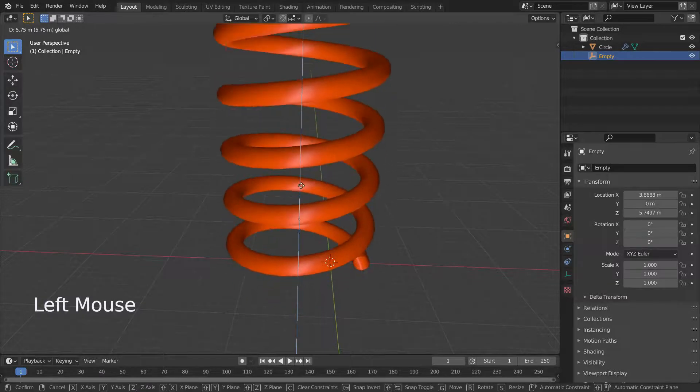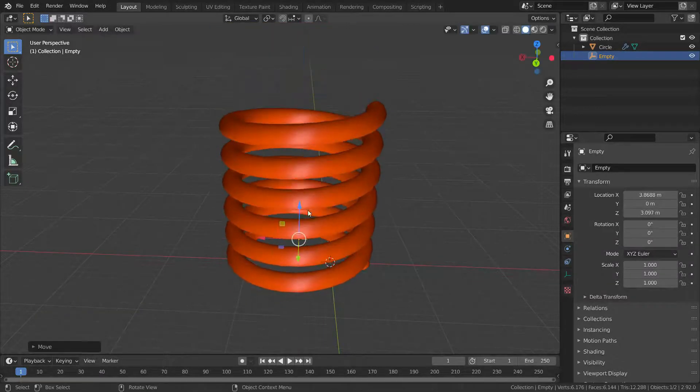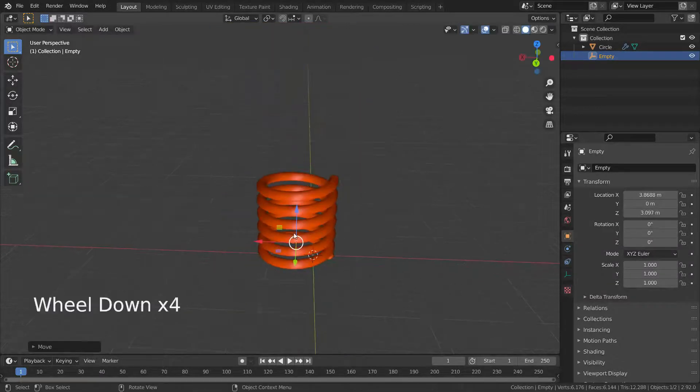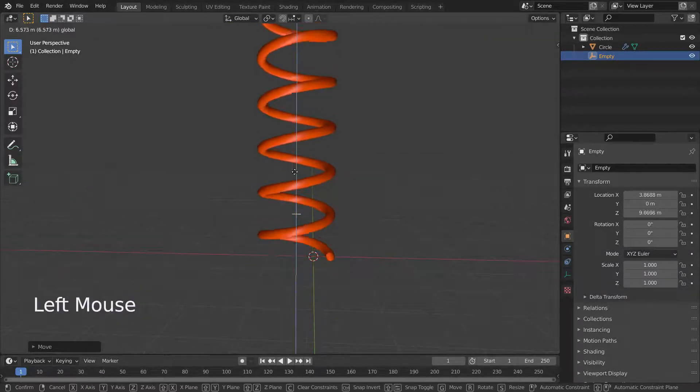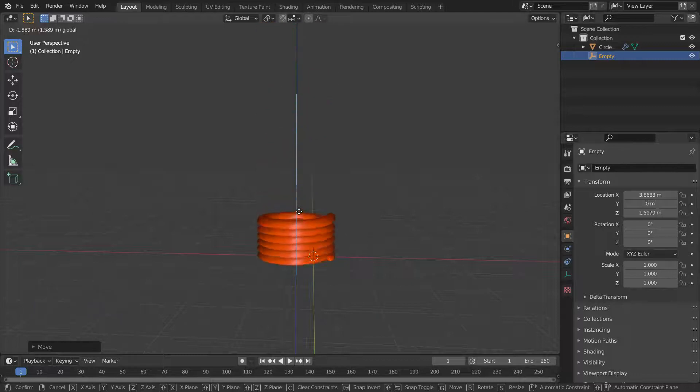There we go. Now we have a spring that can be expanded and compressed.